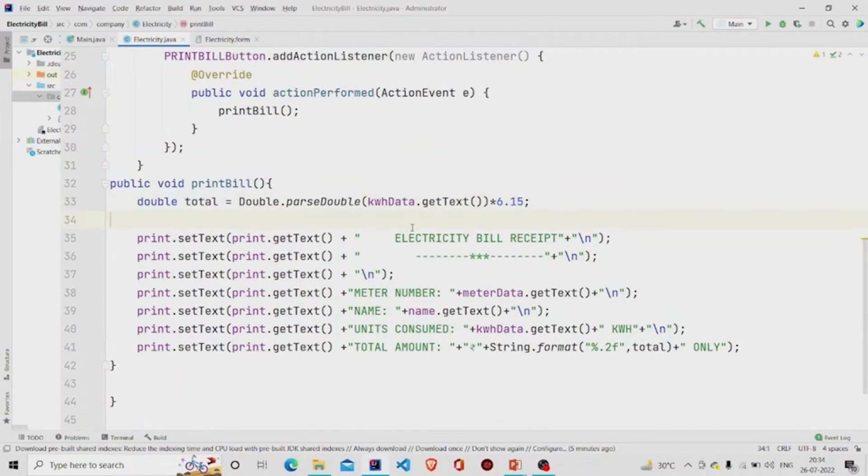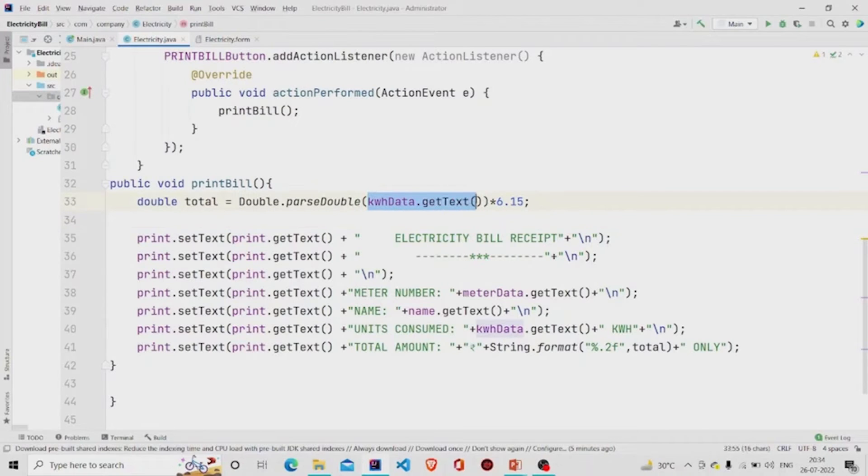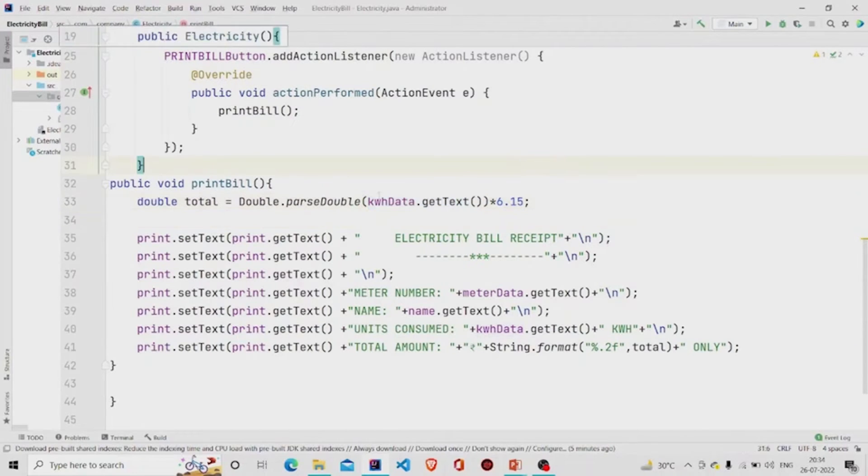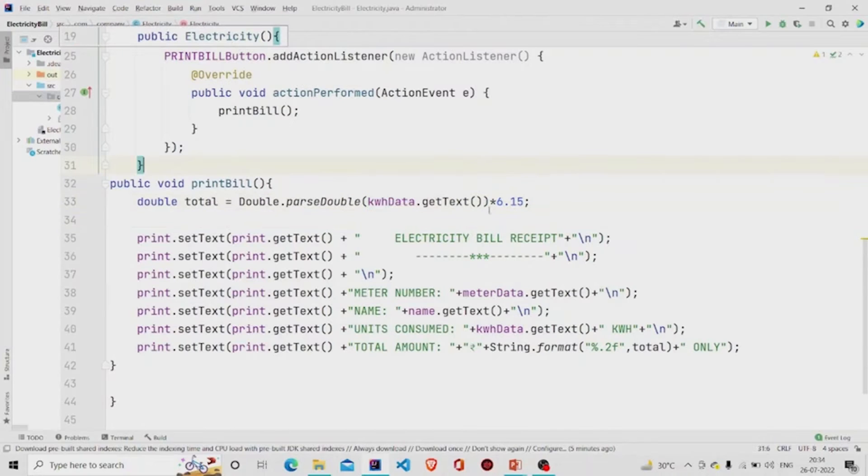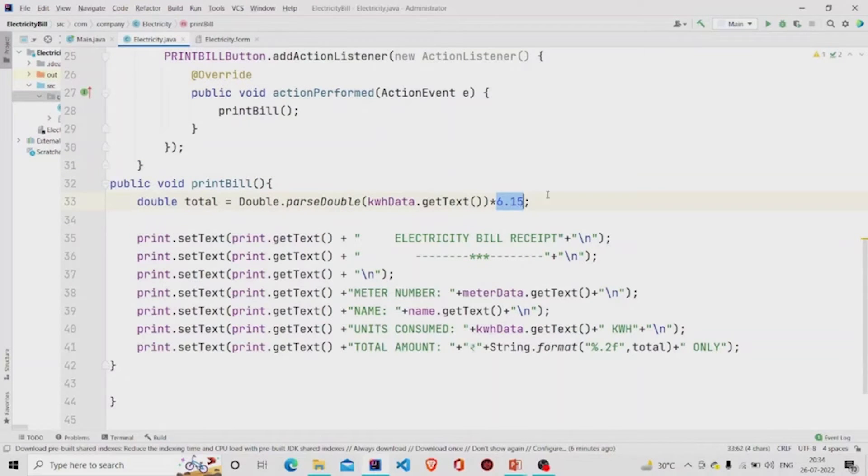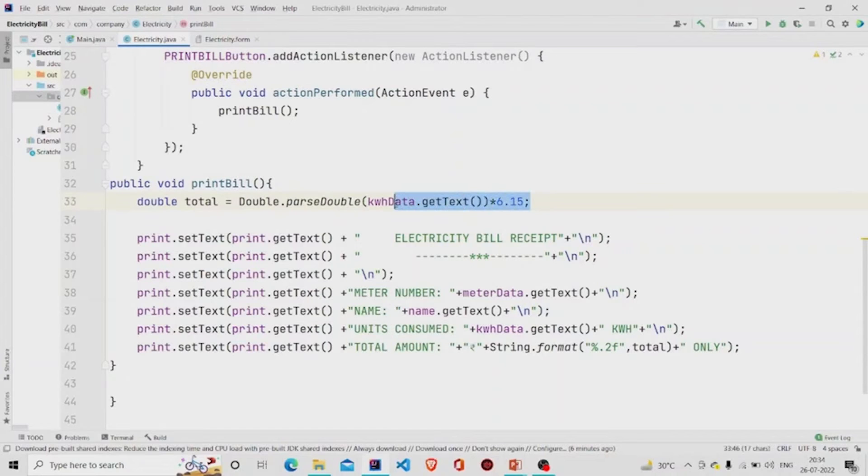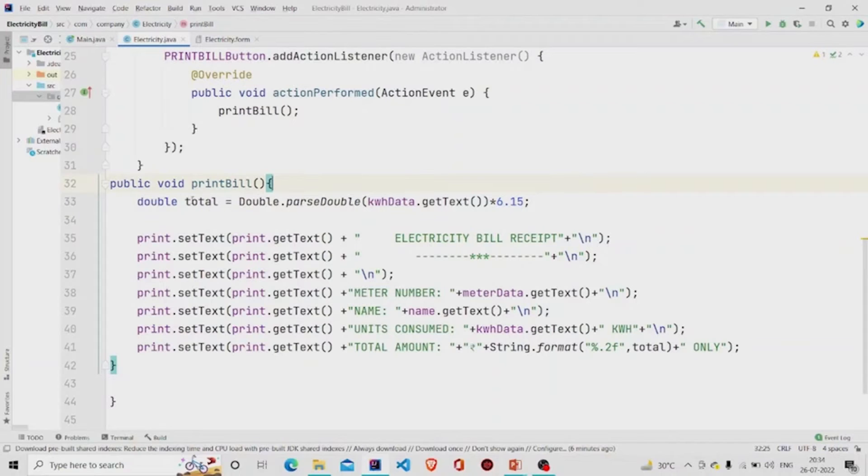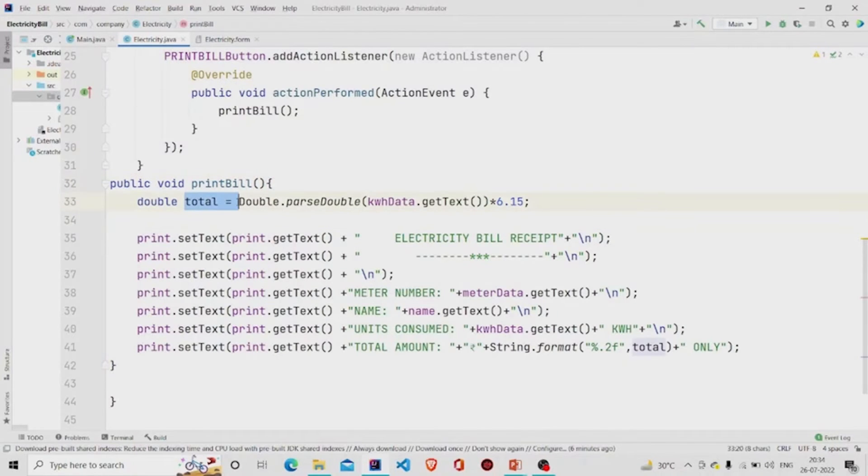I am extracting the data from the text field - the kilowatt hour - and multiplying it by 6.15. So it's calculating it and then storing this in the form of double data type in the variable 'total'.